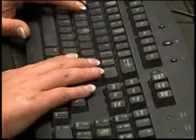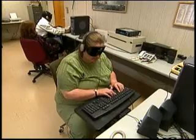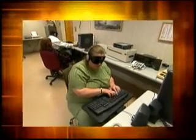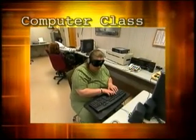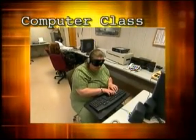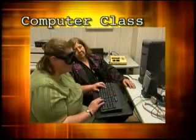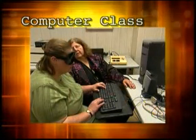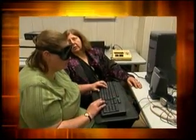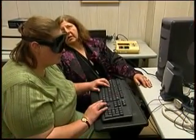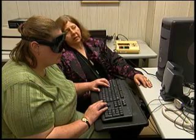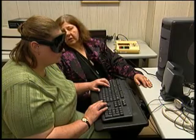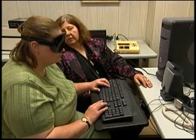The goals in each class are individualized to meet the needs of each student. A person in computer class can learn current computer programs using screen access software.